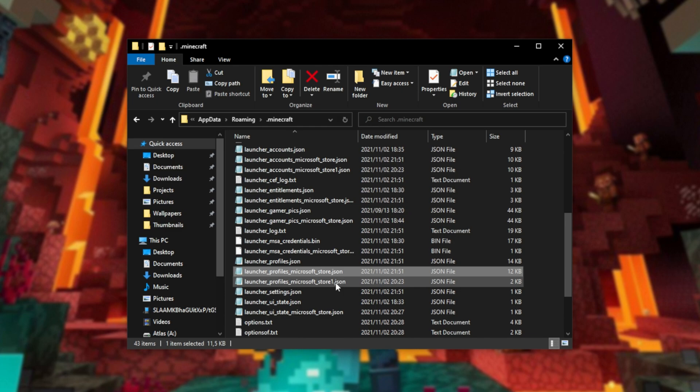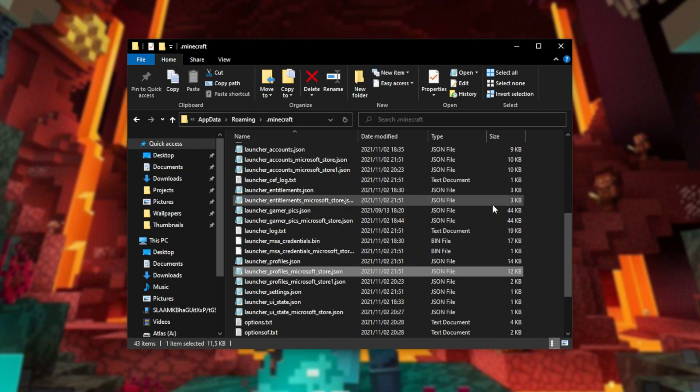I've got much more information in the description down below in a migrating slash copying guide. You don't even need to log into your Minecraft or Microsoft account again. You can just copy it across from the previous version. Keep all your worlds, profiles, etc.